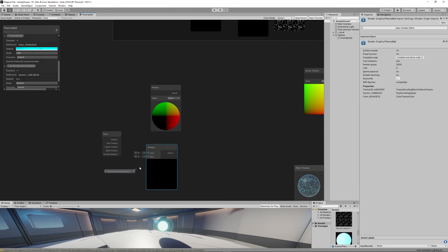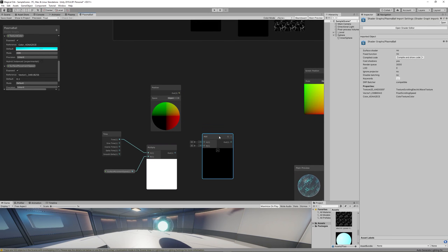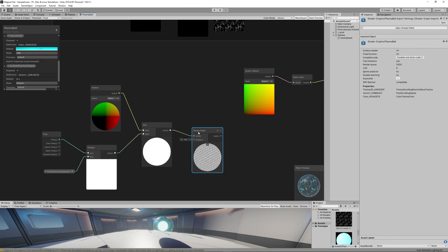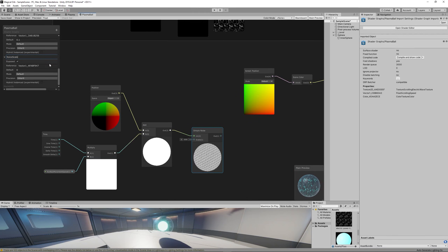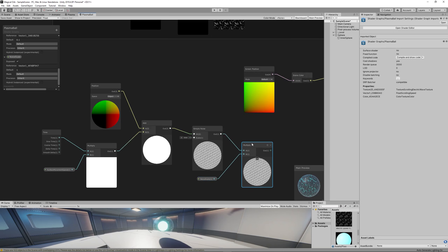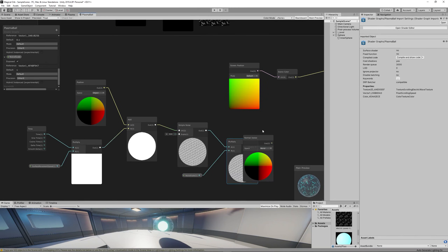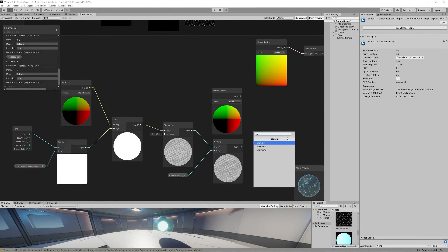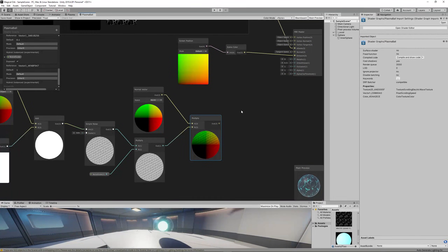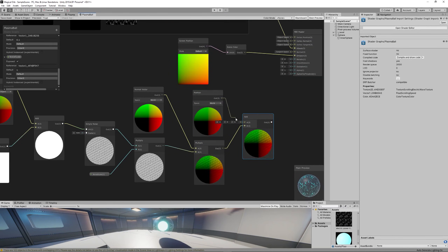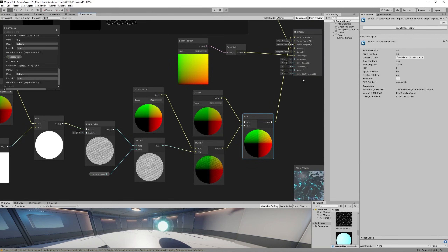Set the default surface movement speed to 0.1 for now. Multiply the time with the surface movement speed, then add that to the position. To add random noise to each vertex, create a Simple Noise node and a Vector1 parameter called 'Noise Scale'. Multiply that parameter with the Simple Noise node. Add a Normal Vector node — we want to move each vertex in the direction it's facing — then multiply the noise result with the Normal Vector. Finally, add all the changes to the original position using another Position node set to Object Space, and link the output to Vertex Position on the master node.